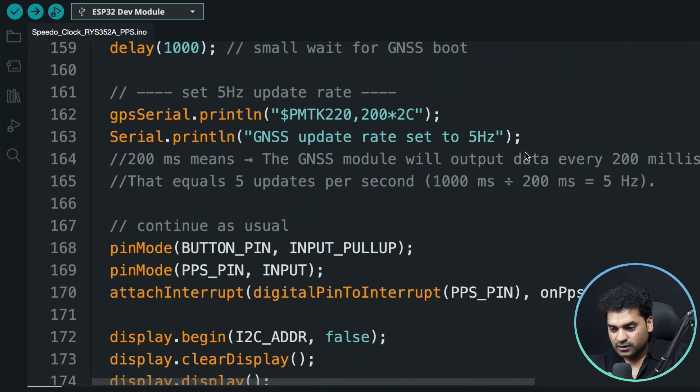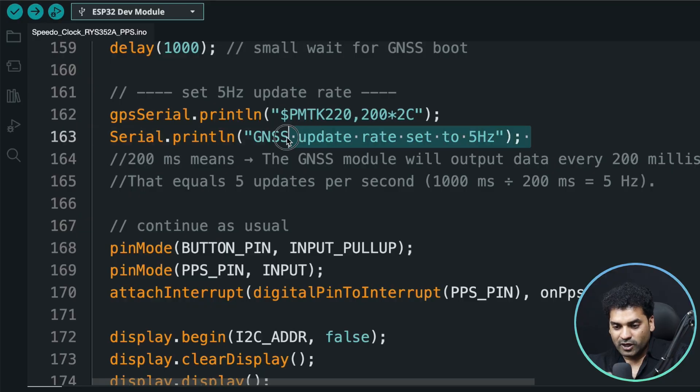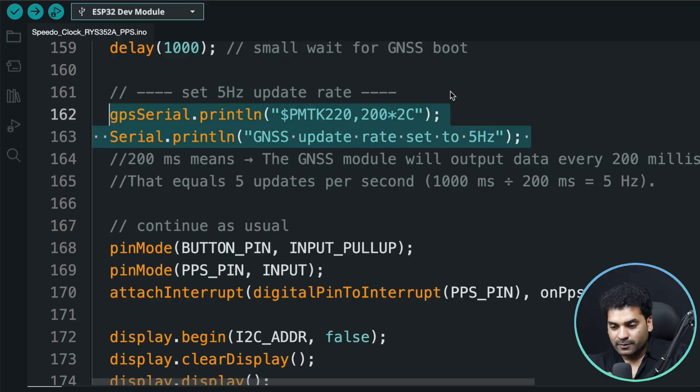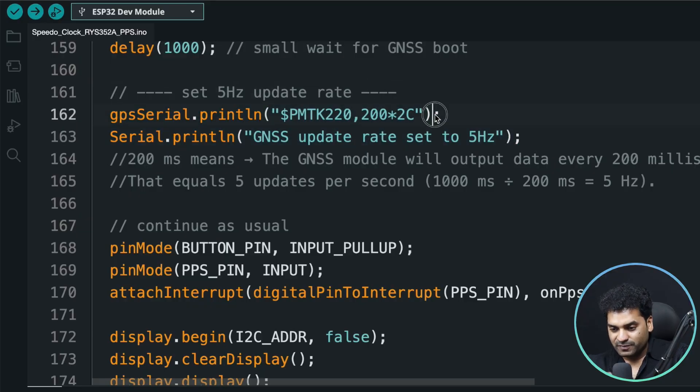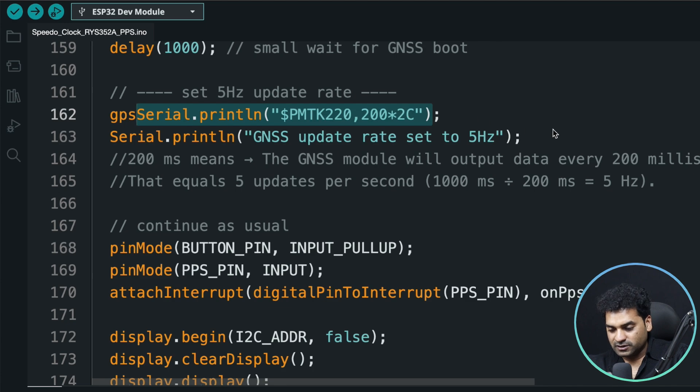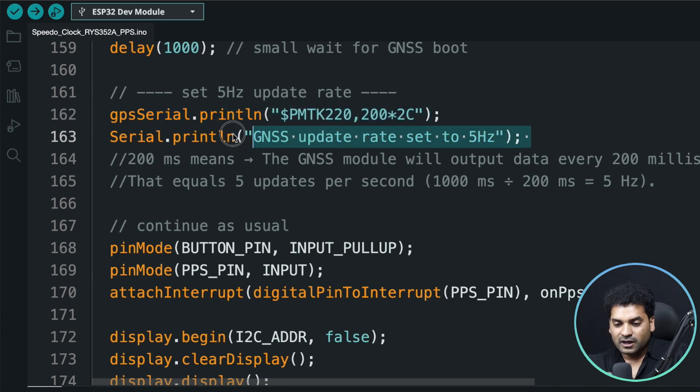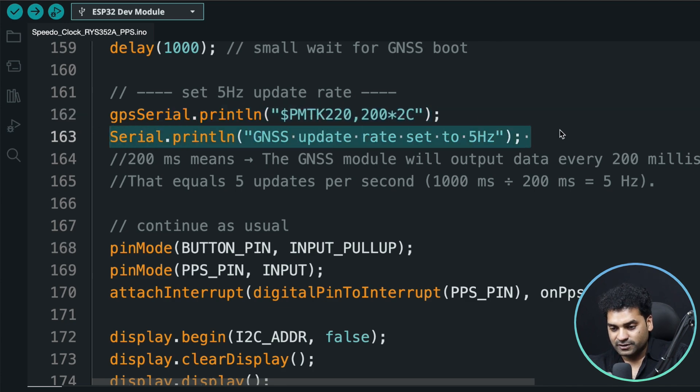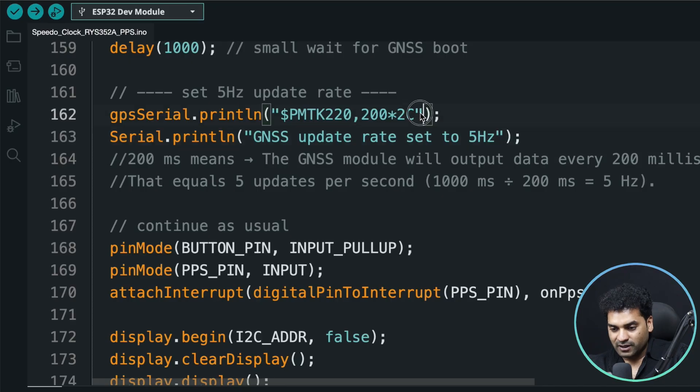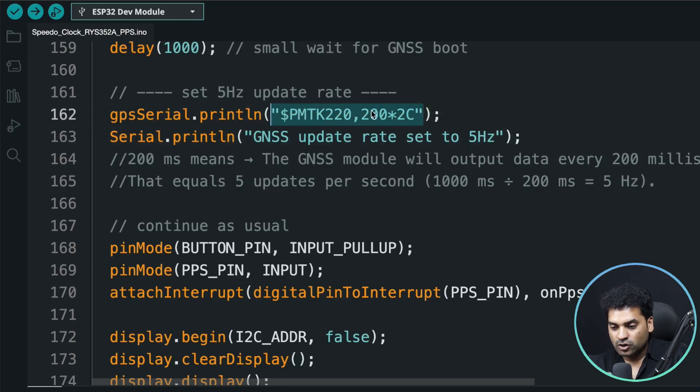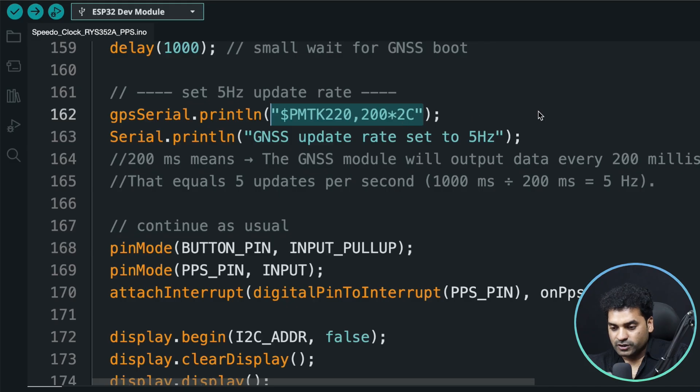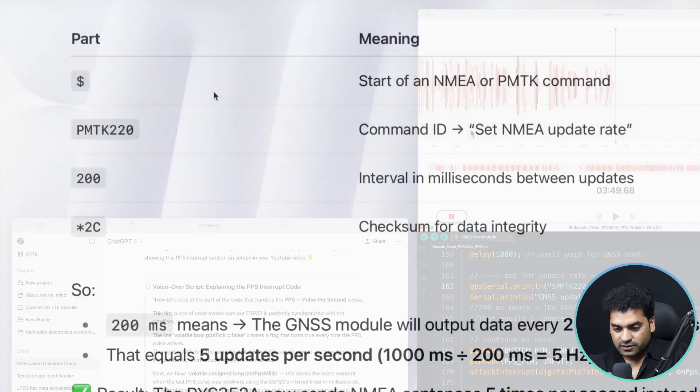The only thing I need to explain is here. These two lines of code will set the update rate to 5 hertz. Let me explain this in detail. This is just a command to print that GNSS update rate is set to 5 hertz. Let me explain this command: dollar symbol PMTK220 200 multiply 2C.